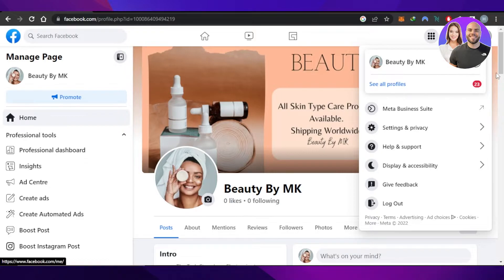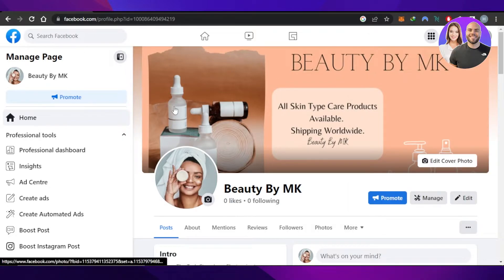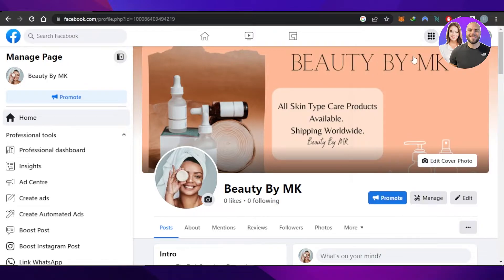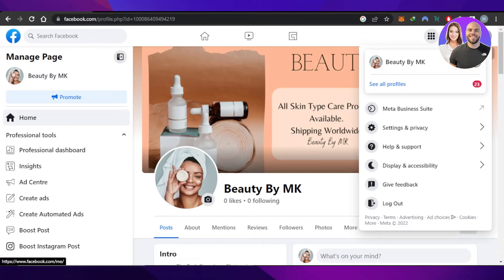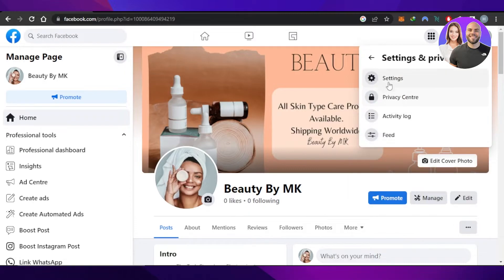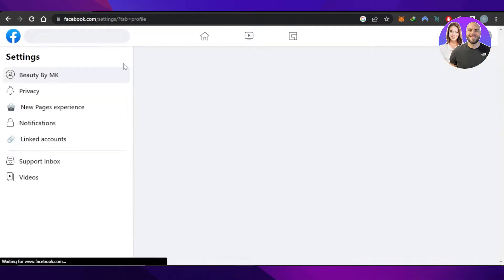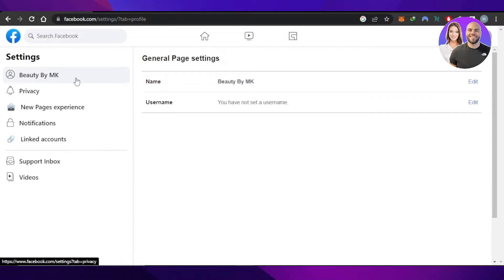Once you have selected the page, you will just go to the profile picture at the top right corner. Click on Settings and Privacy, click on Settings, and it will take you right here.